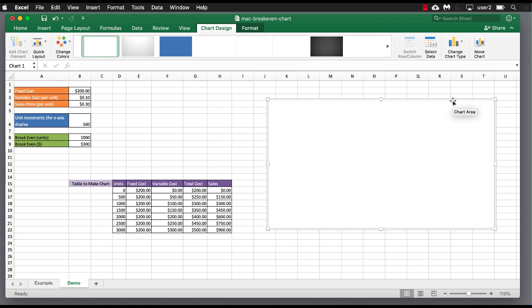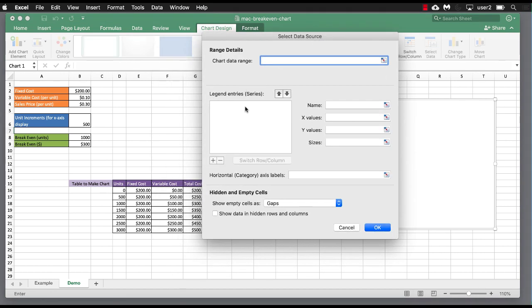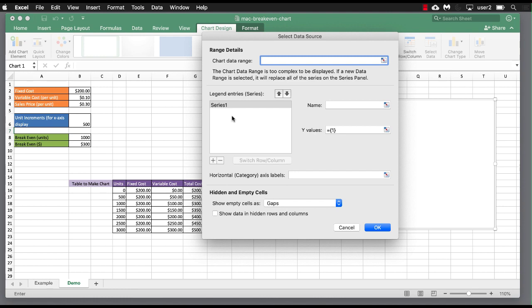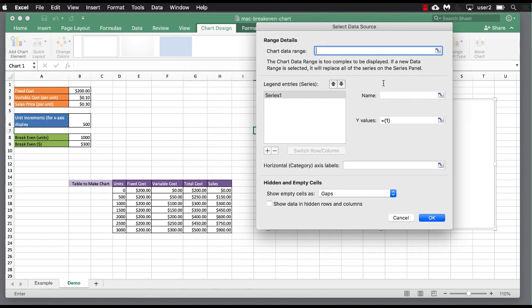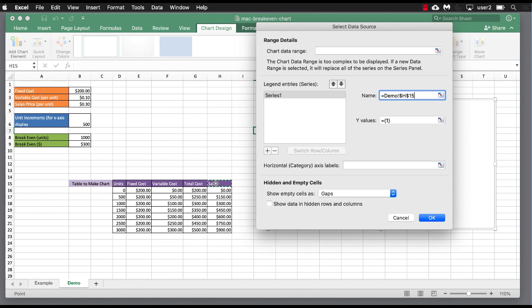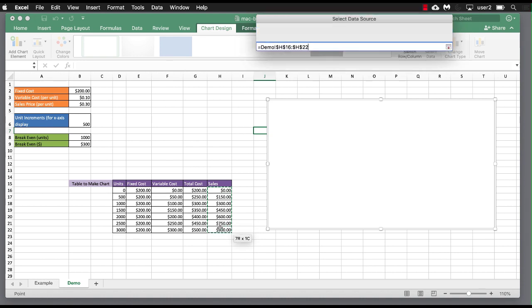And we're going to start to select our data. So we have our chart selected under chart design, go into select data, and we're going to start to populate the data. So we're going to add our total sales. That name, we'll take that sales. For the value, let's delete that and select our sales here.